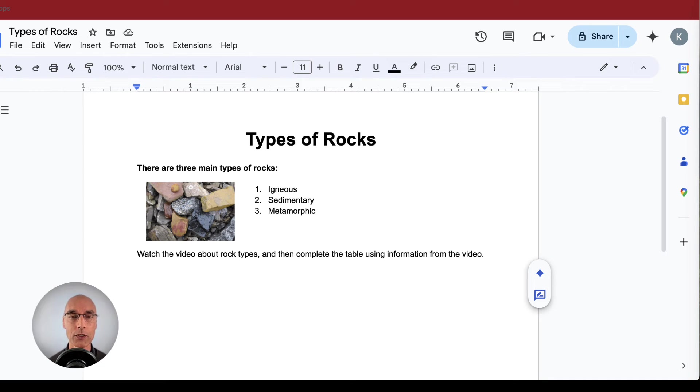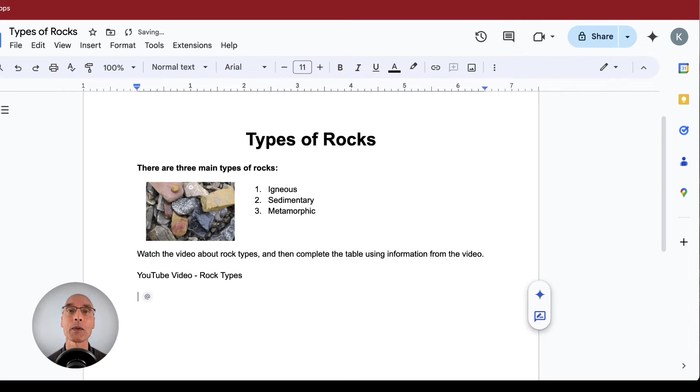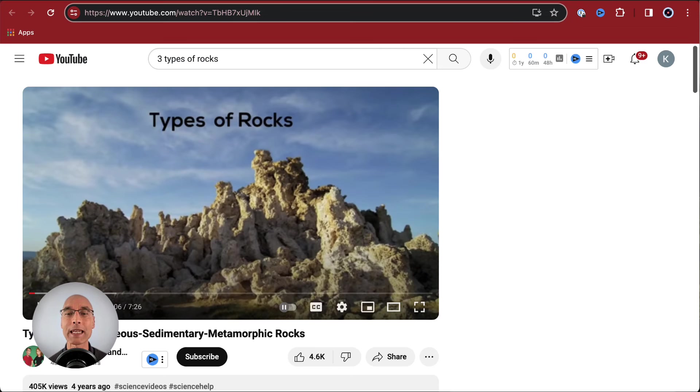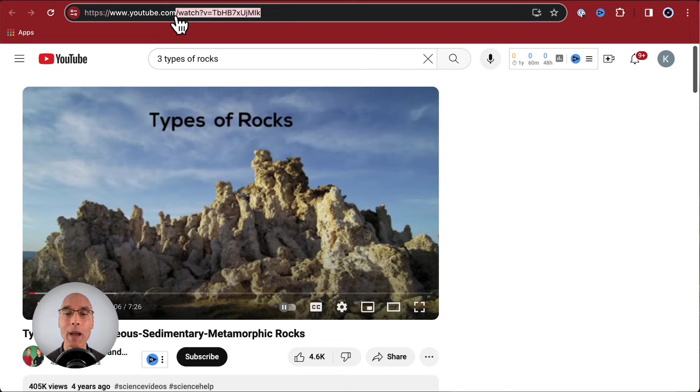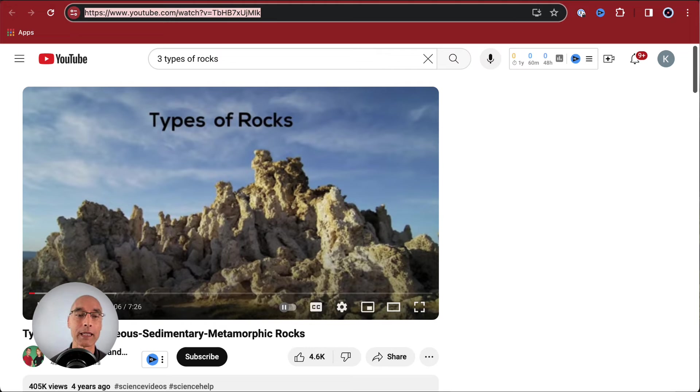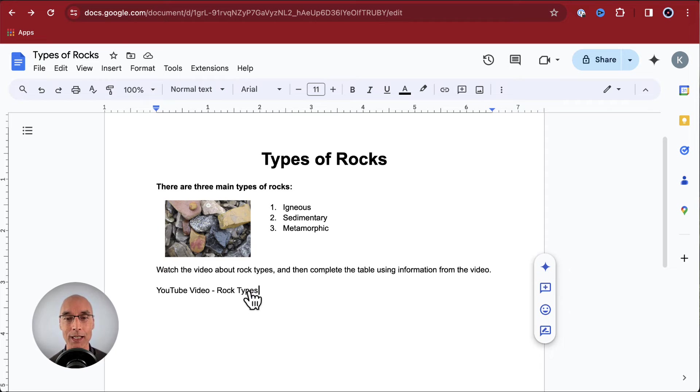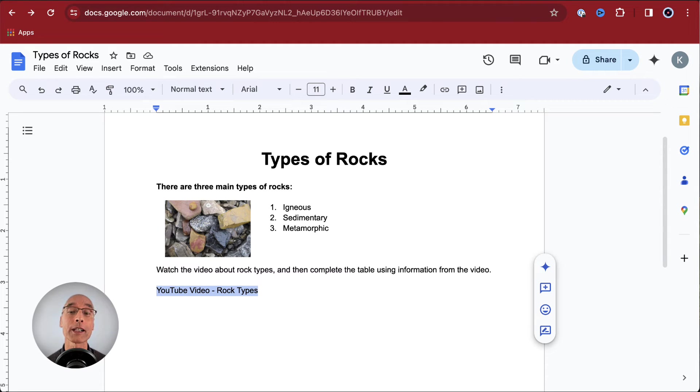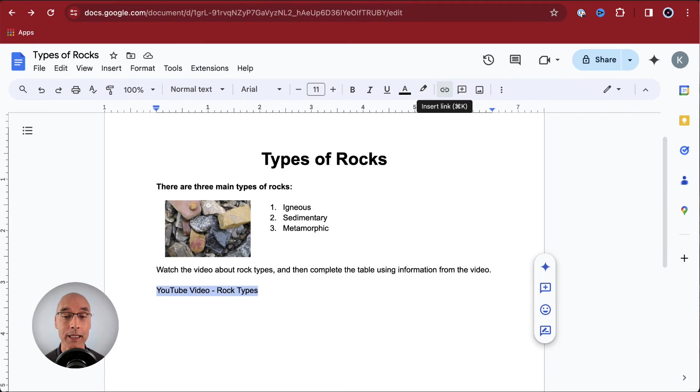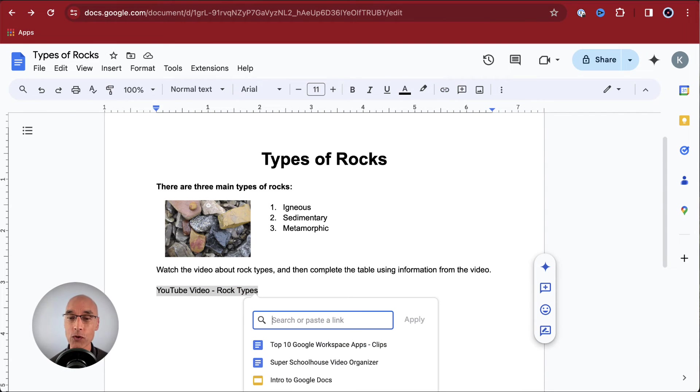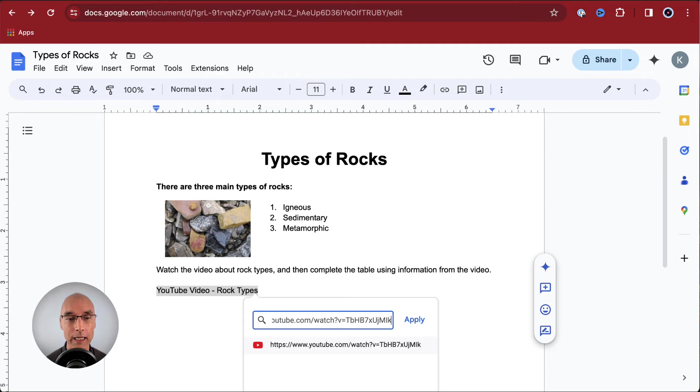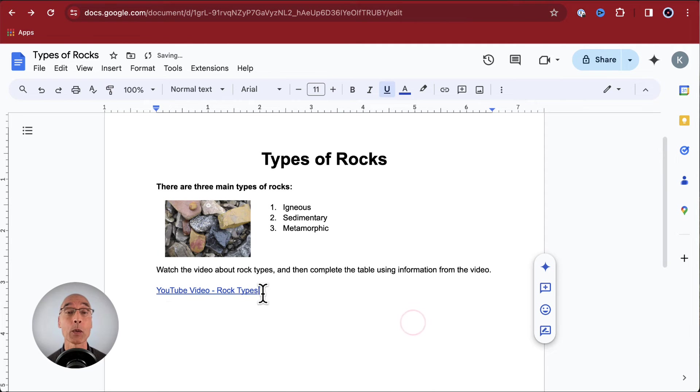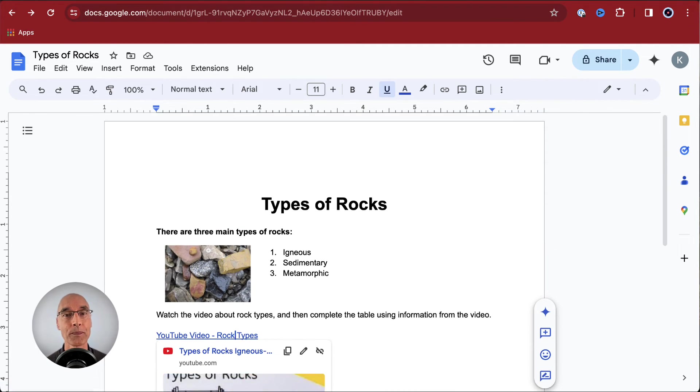First, let's just write the text. YouTube video rock types. Now we've got another tab ready with the YouTube video. So let's just go over there. We're going to copy that web address from the address bar and then go back to our Google Doc. Select the text and then in the toolbar, click on the icon for insert link. Then we paste that YouTube address here and click apply. There we go. We just created a hyperlink. That's pretty cool.